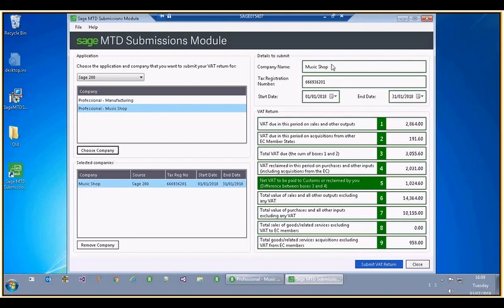At the top right-hand side it has also attempted to populate the main details that will go through to the submission wizard: the company name, the tax registration number, and the start and end date. For the purposes of this demo I'm going to change the tax registration number to 666 909 556. The start and end dates are not currently needed — the wizard doesn't use these. The wizard will actually use the obligation periods given to us by the HMRC gateway.